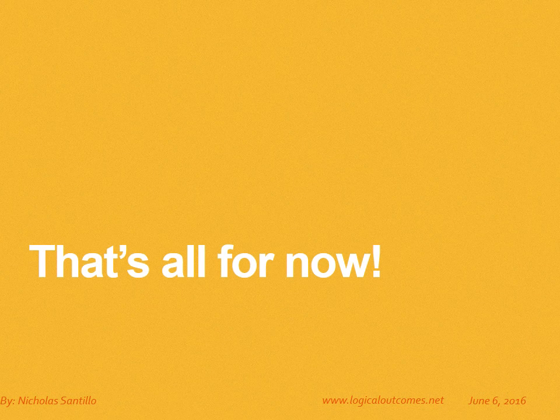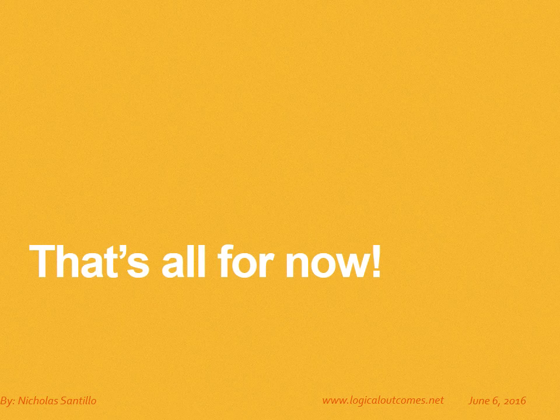That's all for now. As always you can get in touch with us at info at logical outcomes dot net or on our youtube channel logical out.